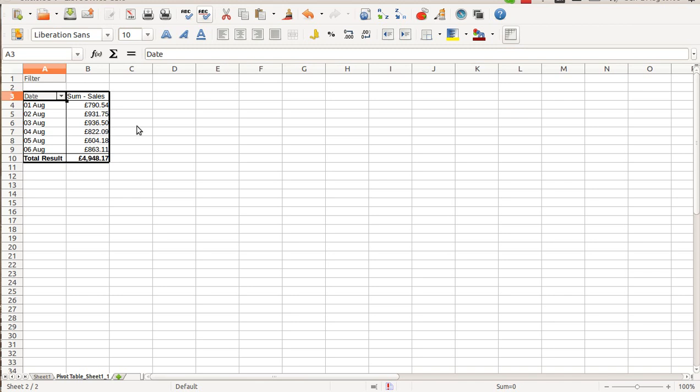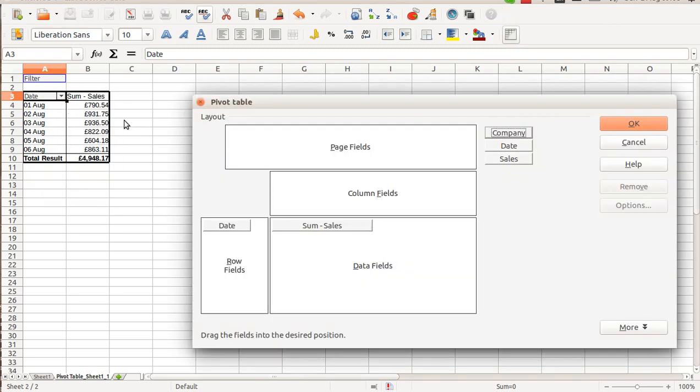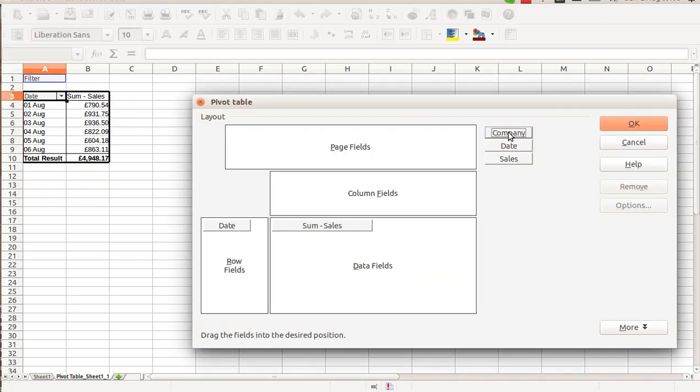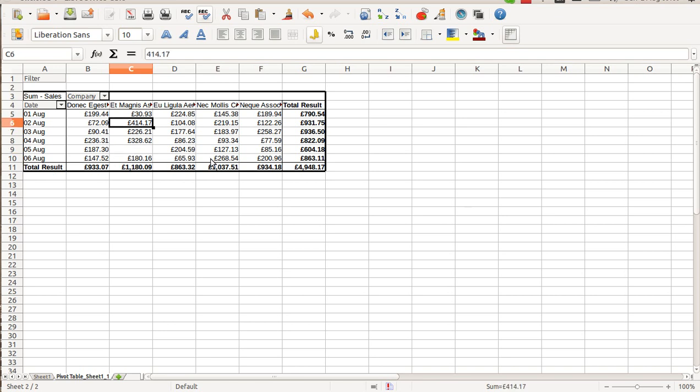Now let's do some more difficult scenario. For example, add company to the column fields. And it will show me sales I did for each company within the period. So you can see what are the gaps and what are the nice sales amounts.